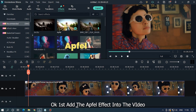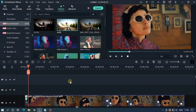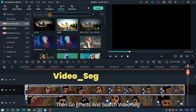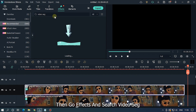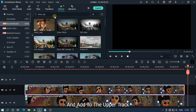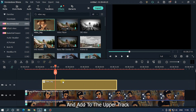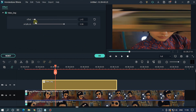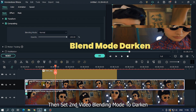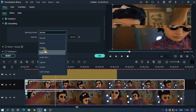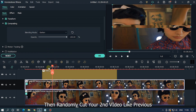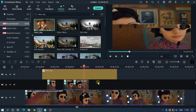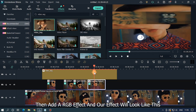For the eighth effect, first add the fill effect to the video, then duplicate the video into the upper track. Go to Effects and search 'video sec', add it to the upper track. Double click and set the offset and amplitude according to your video. Set the second video's blending mode to Darken. Then randomly cut your second video like before, add the RGB effect — and our effect will look like this.